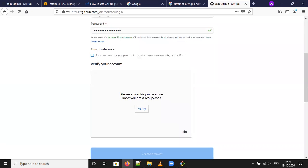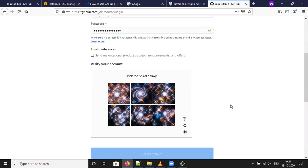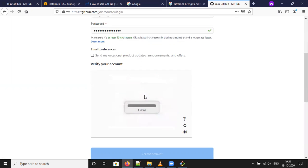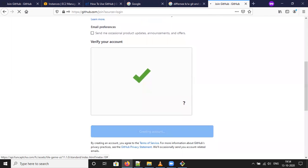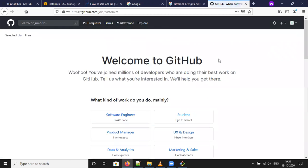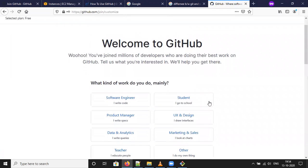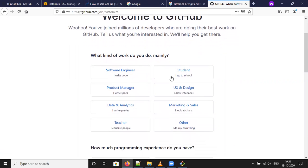No promotional offers. Verify. Pick the spiral galaxy. Create account. Take the student or whichever even what kind of work you do.